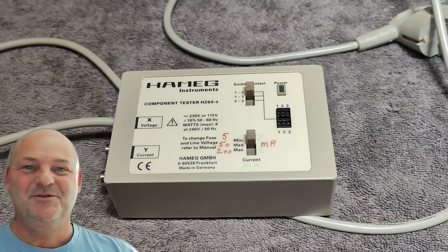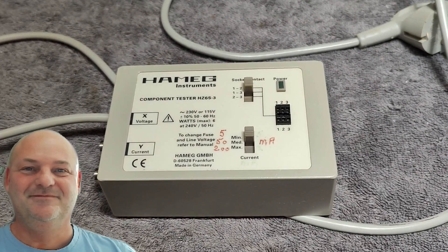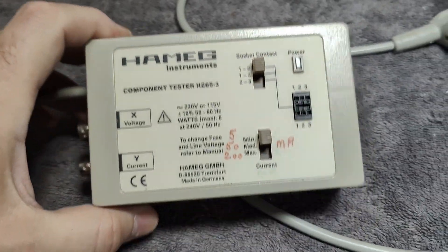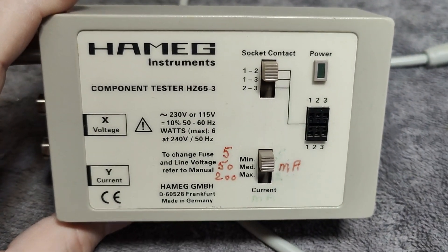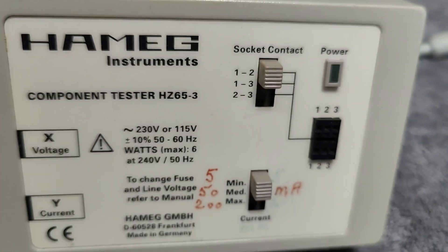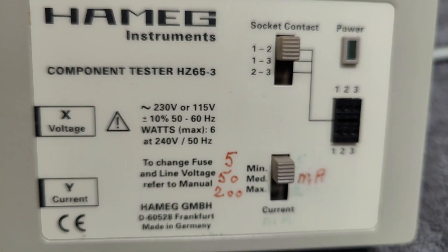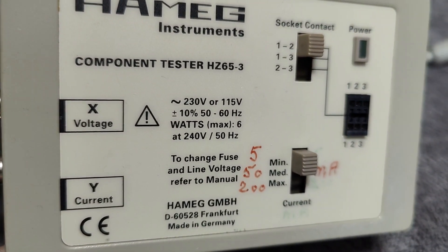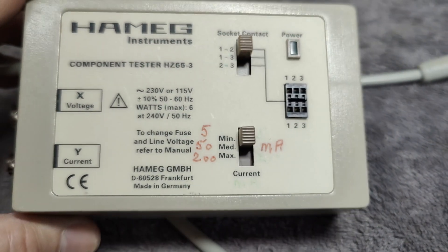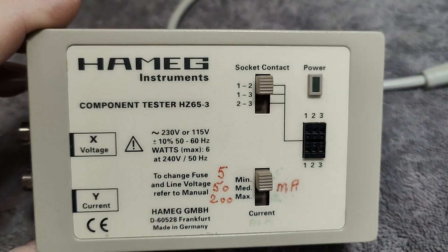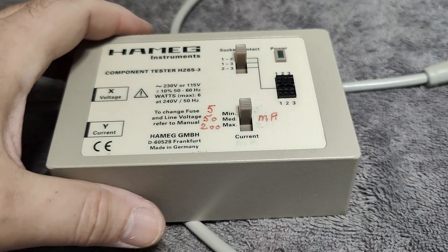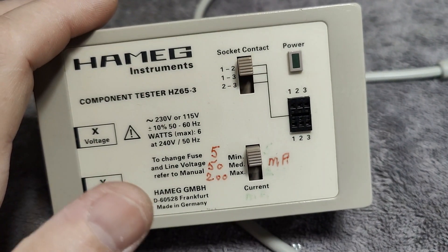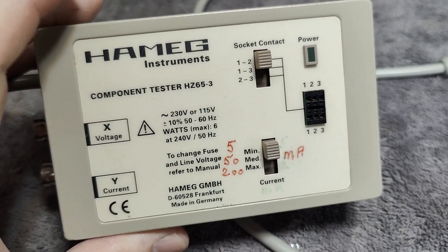Welcome to a new test and teardown video. This time it's a Hammeg component tester HZ65-3, and the cool thing about this one is the test currents. You'll find many of these component testers in old analog Hammeg oscilloscopes.